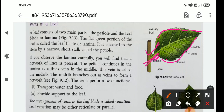If you observe the lamina carefully, you will find that a network of lines is present. The petiole continues in the lamina as a thick vein in the middle. This vein is called the midrib. The midrib branches out as veins to form a network. The veins perform two functions: transport water and food, and provide support to the leaf.